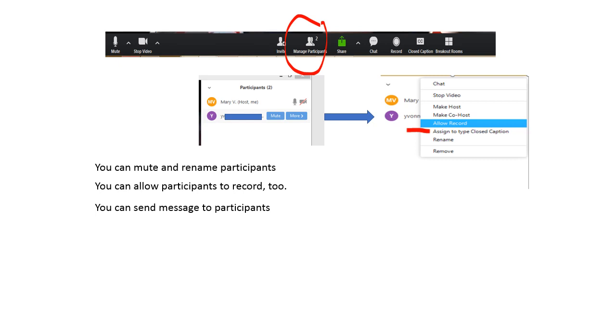Down below beside your student's name, you can see mute and you can see more. When you hit more, you will have the options there. Say chat, stop video, make host, make co-host, allow record, assign to type closed caption, rename and remove.